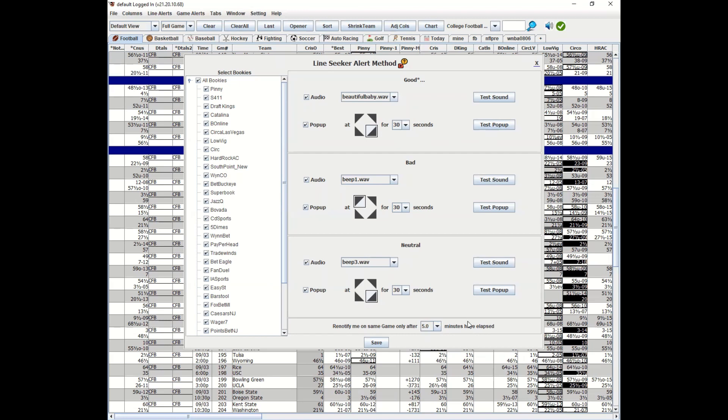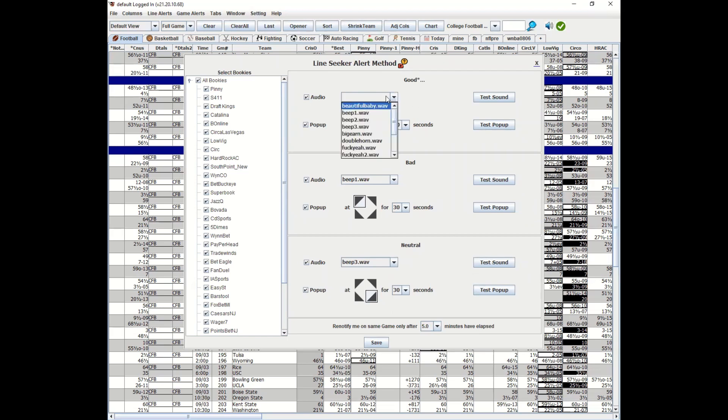If you're looking for that one lonely seven out there, if it sees a seven it'll alert you with line seeker. But if it's steaming and everybody's going to seven, you don't want to get bombarded with messages: line seeker, line seeker, line seeker, here it is, here it is. In this case, if it's a good line seeker, it'll say beautiful baby, you know, whatever.